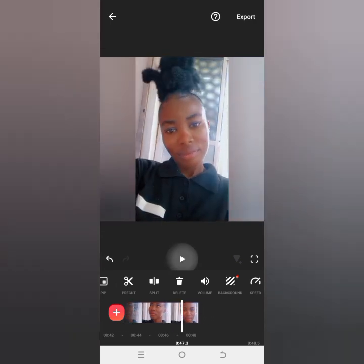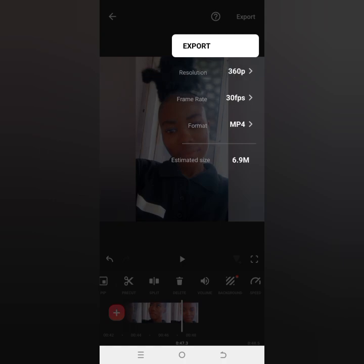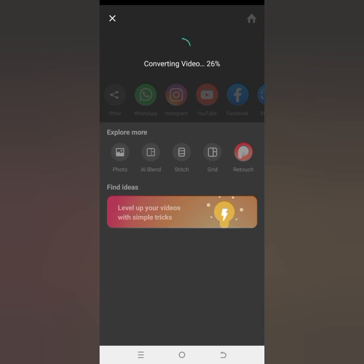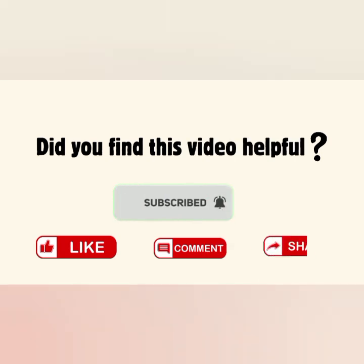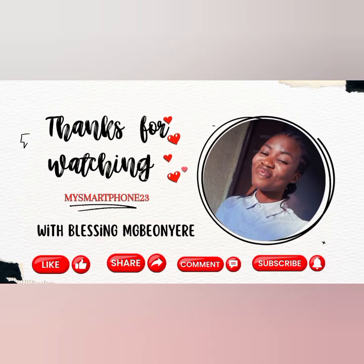If you're using InShot and want to try this out, let me know in the comments. Once you're done, click on Export, choose the size you want, and your video will be saved to your gallery. If you learned something from this video, don't forget to hit the subscribe button, like, comment, and share. Thank you so much for watching — I'll see you in my next video, bye!